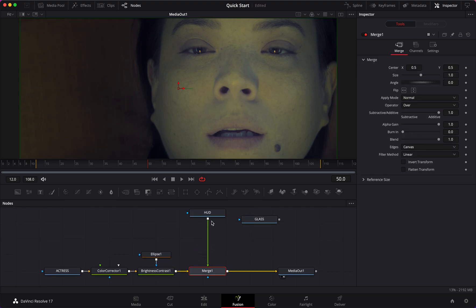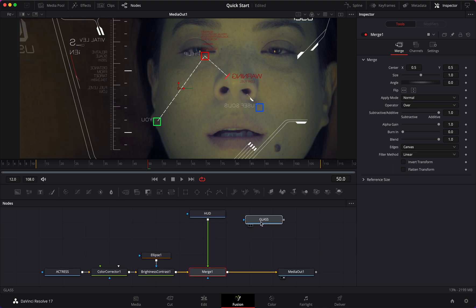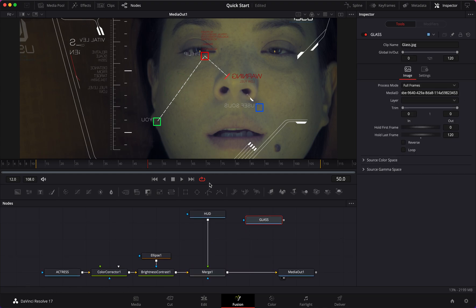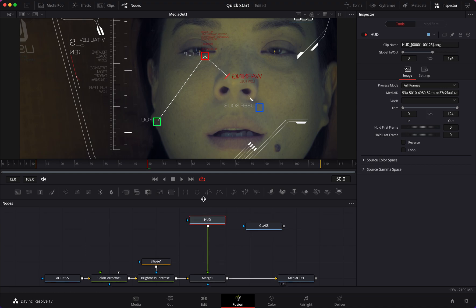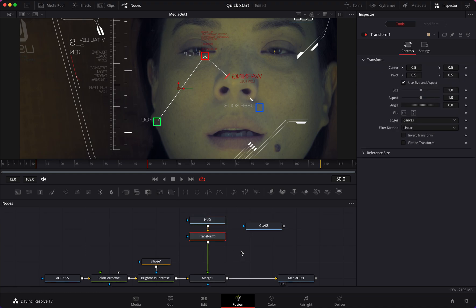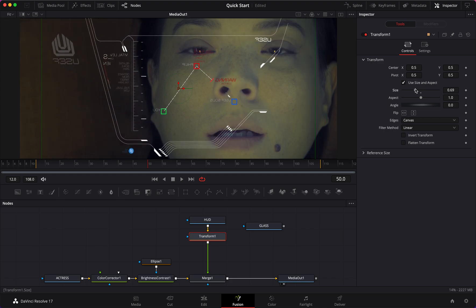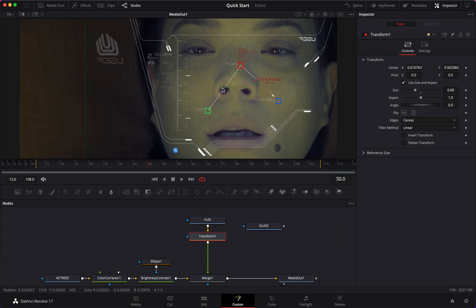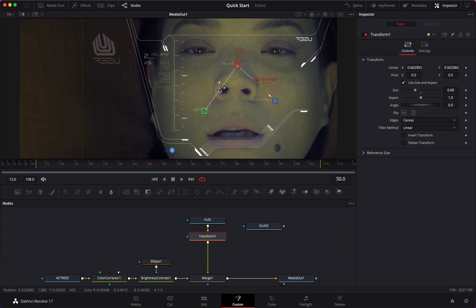Now let's connect our HUD and we get something here. The first thing I notice is it's cropping off a little bit, so the next thing I'm going to add is a Transform node. I'm going to change the size of it and move it to about here - much much better.